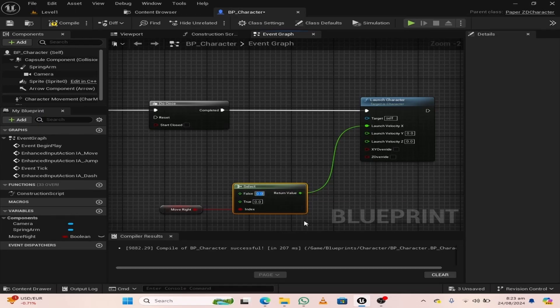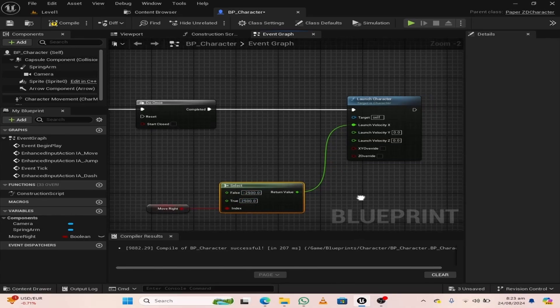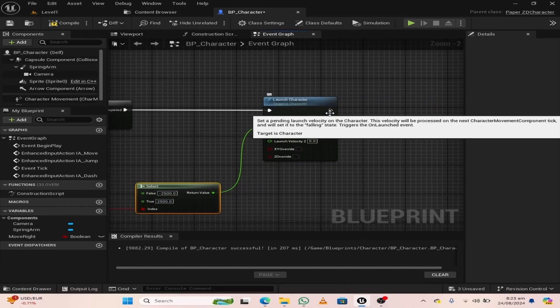If the move right variable is false, then change the value to minus 2500. And if true, then plus 2500.